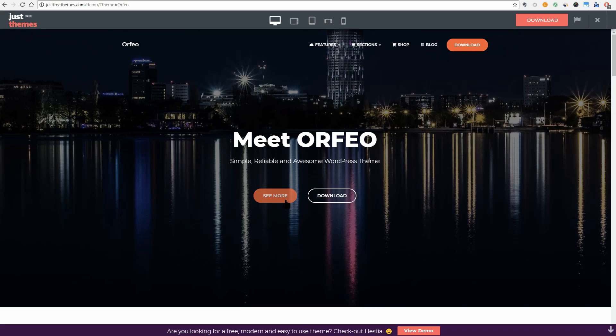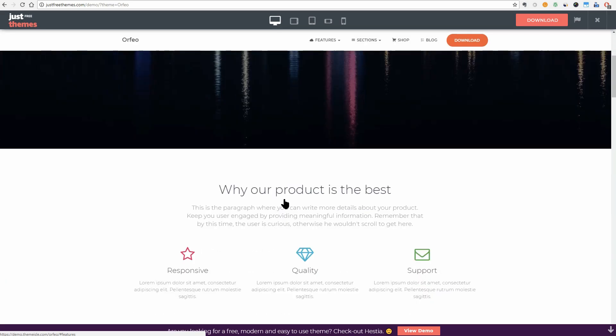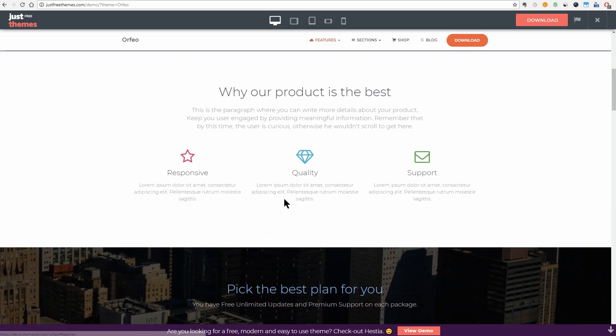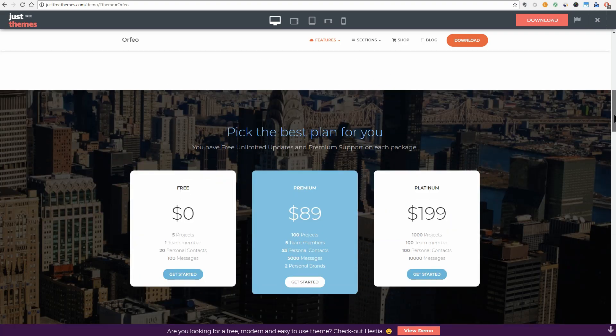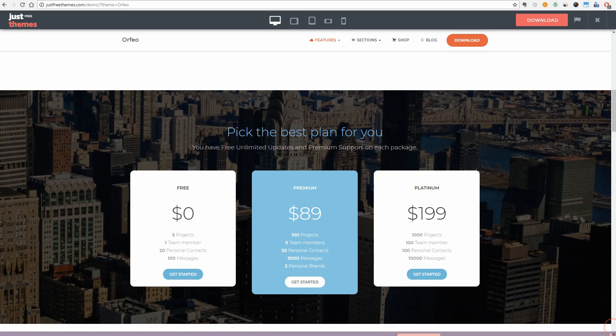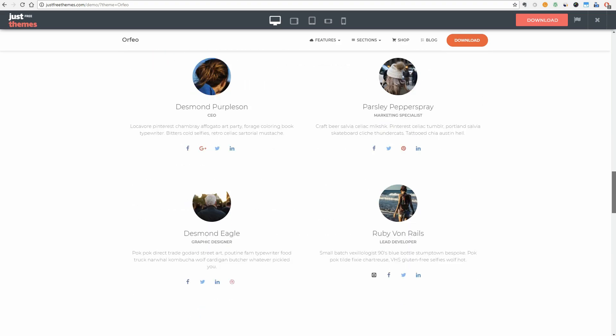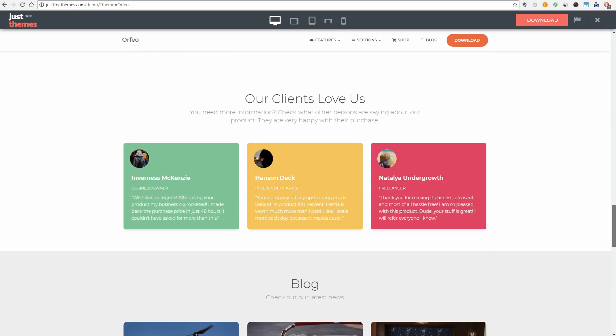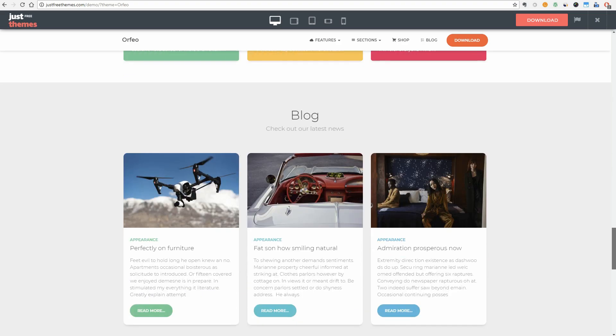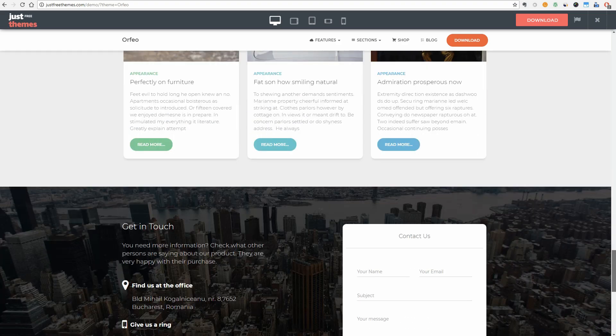You can use Orfeo for restaurants, startups, freelancer resume, creative agencies, portfolios, WooCommerce websites, or niche like sports, medical, blogging, fashion, lawyer sites, etc.